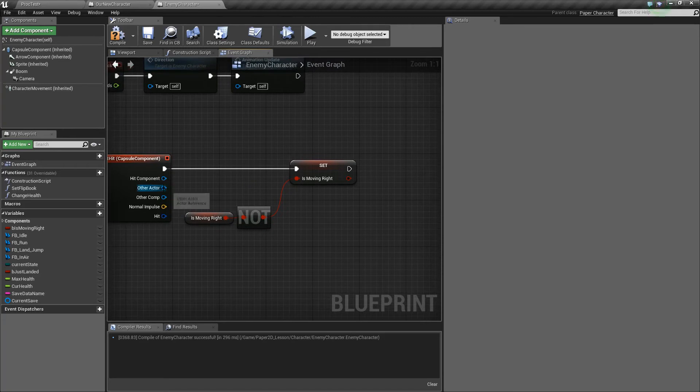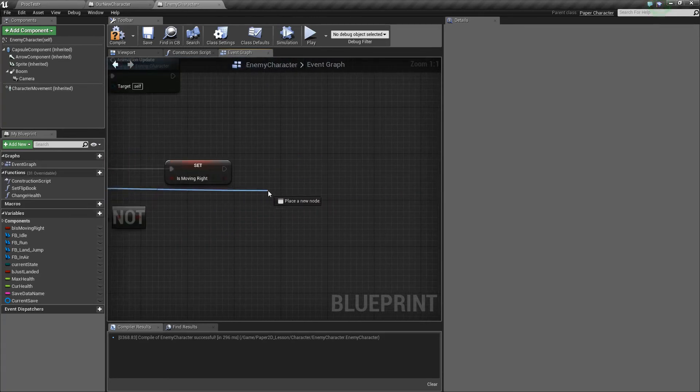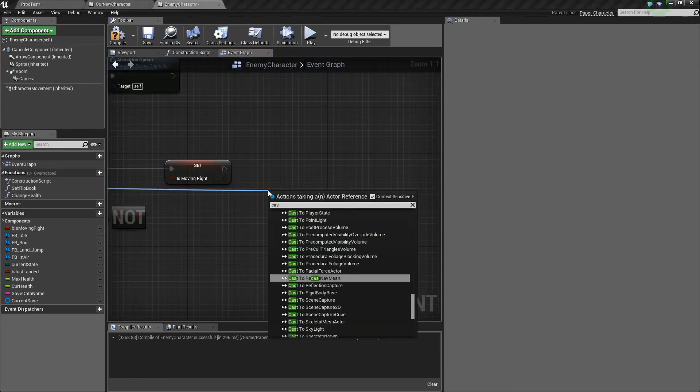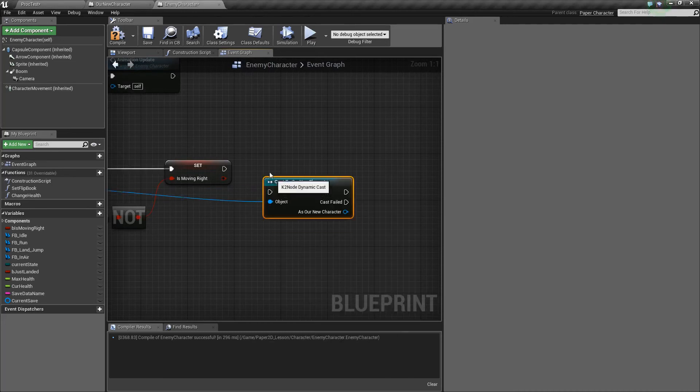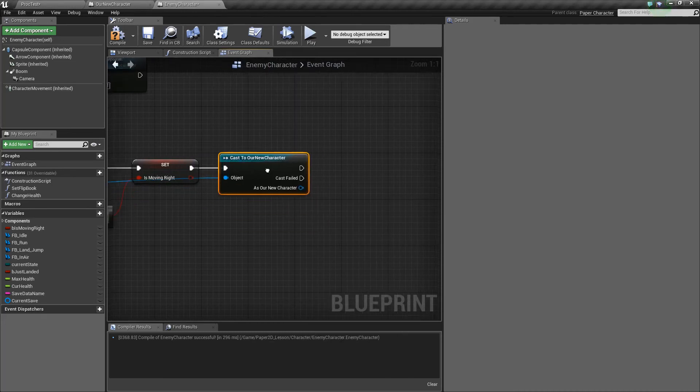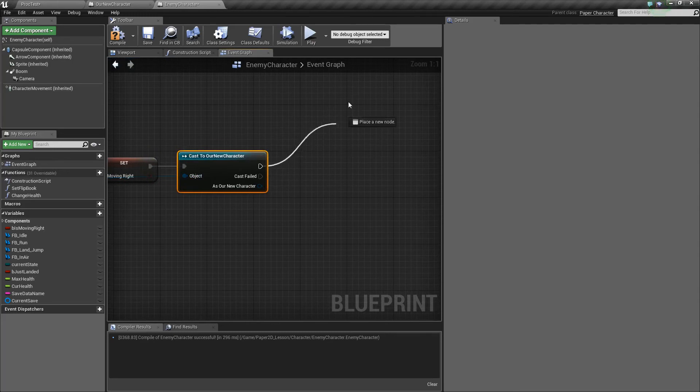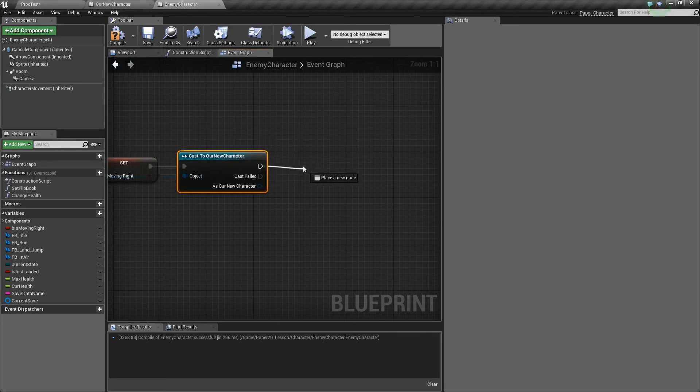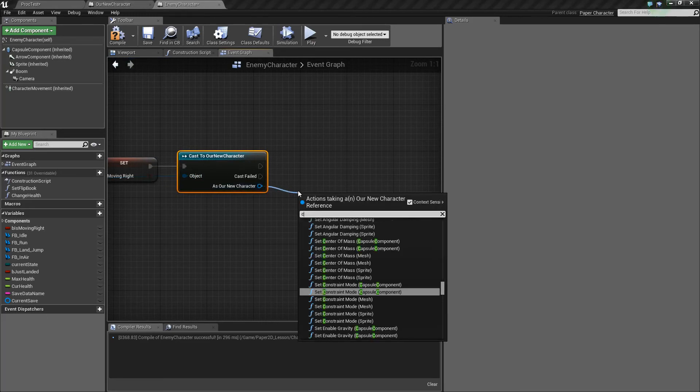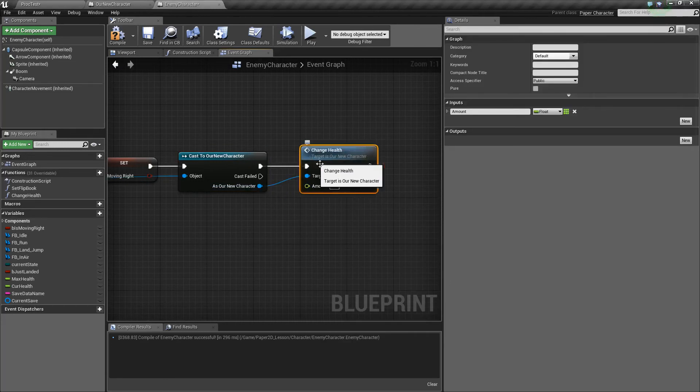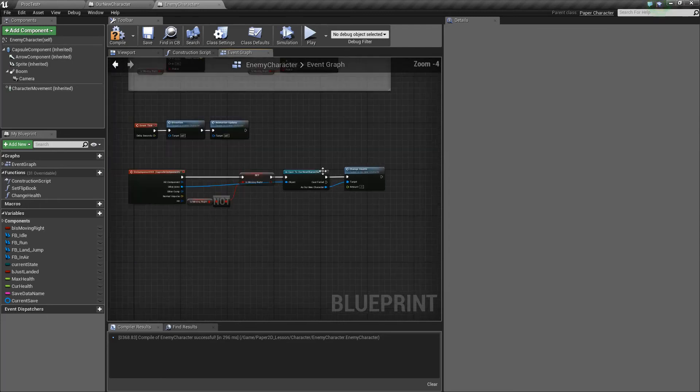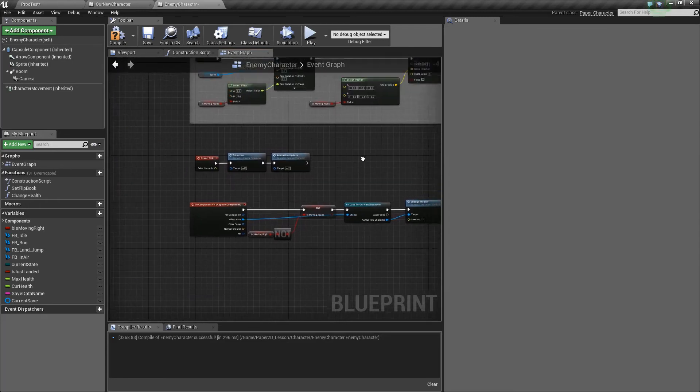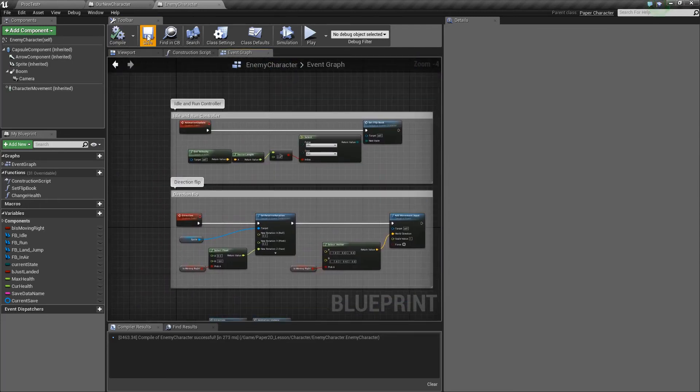And the other thing we might want to do on this, in a previous tutorial we set up change health. So if I cast this to our new character and if the execution pin for the event happening or true happens then we'll actually call change health. If false gets called then we're not hitting the player so nothing will happen. So off of here we'll call change health which is a function of our player and we'll call minus one as the amount and then that will go through to our player.